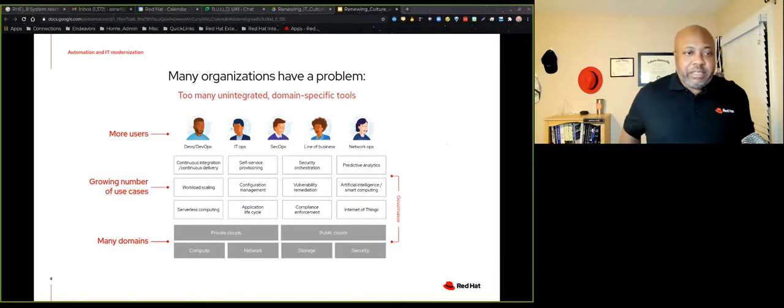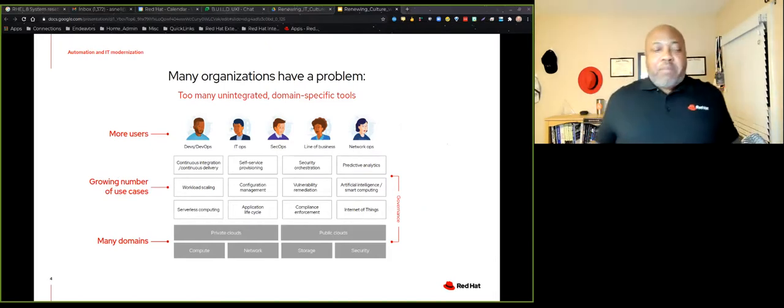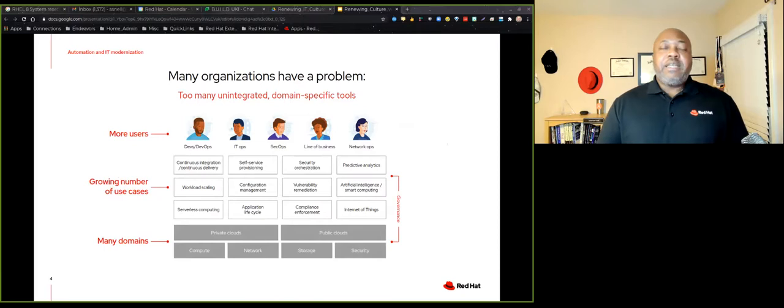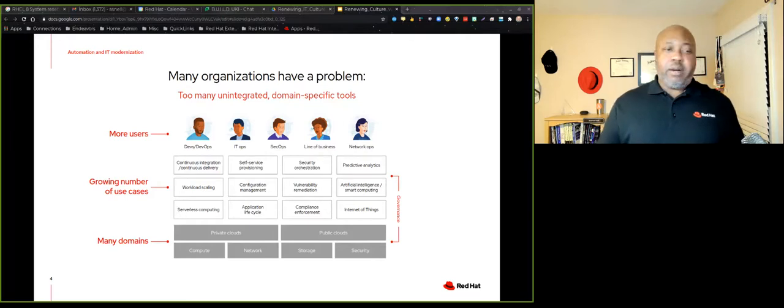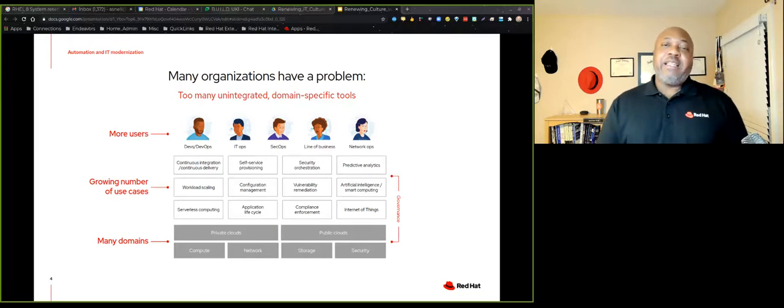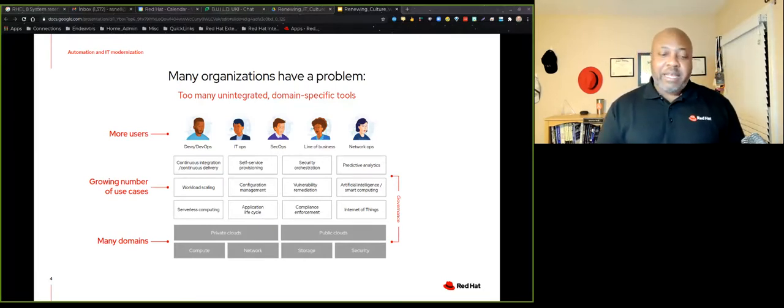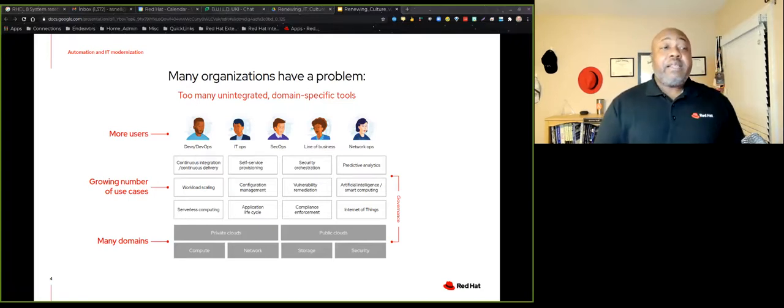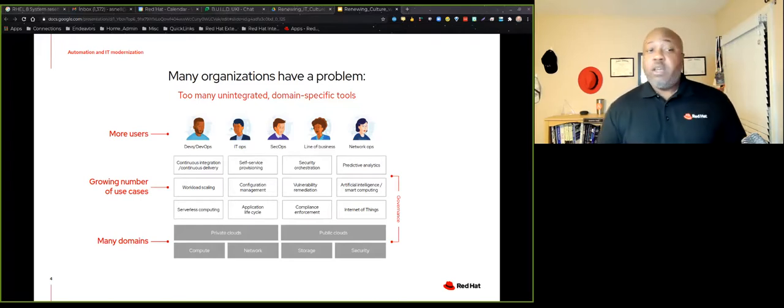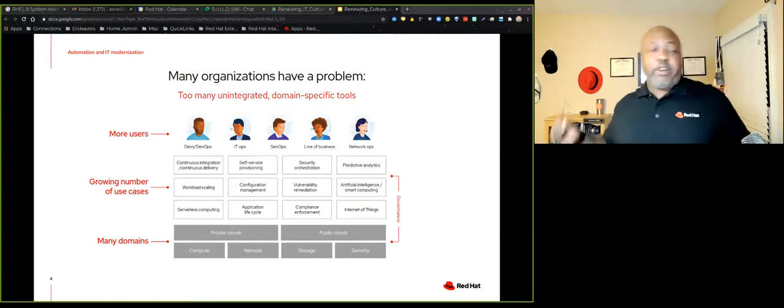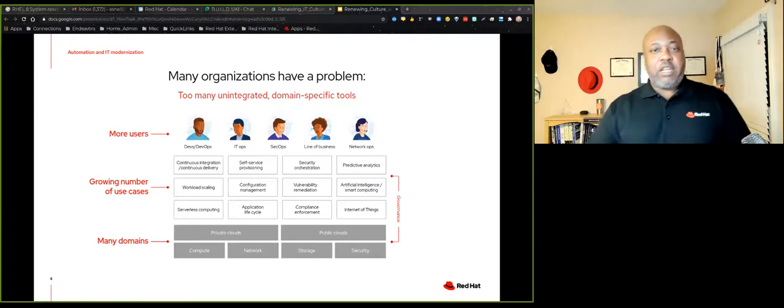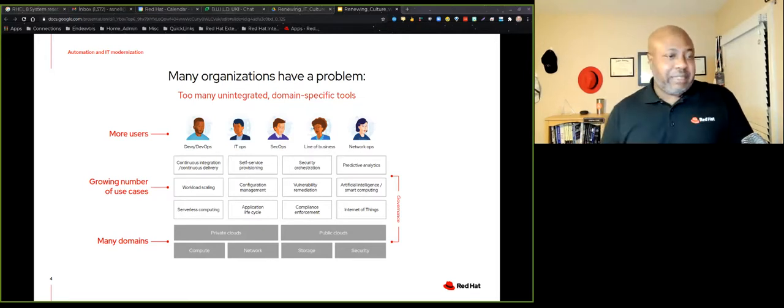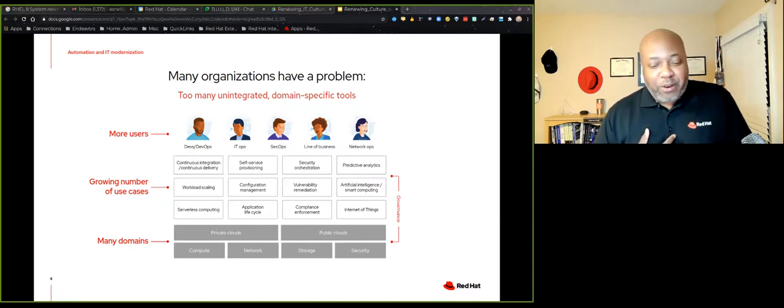Many organizations have this problem that I'm about to talk about. And so not picking on anyone, it's just a problem that's out there. And that problem is you have a lot of unintegrated domain specific tools. I mean, you know, every domain, whether it's network or storage or security, even the now we have public and private clouds, there's a tool set that really focuses on that domain. And I'm not saying that's necessarily bad. In some cases, you get to dig deep into that domain.